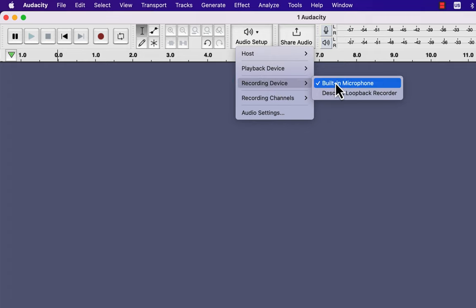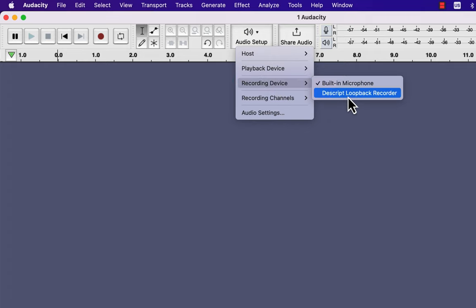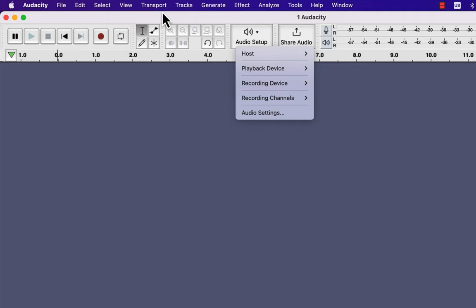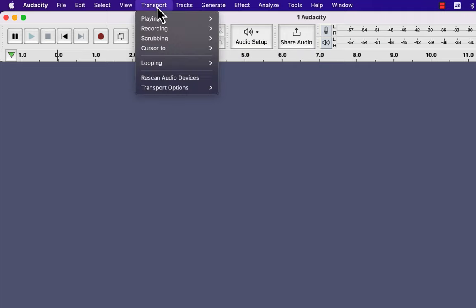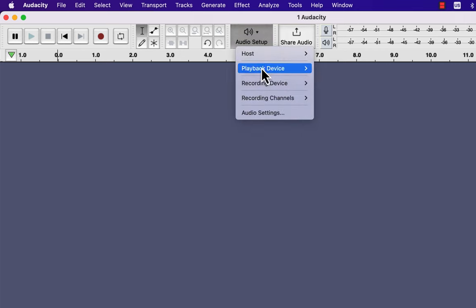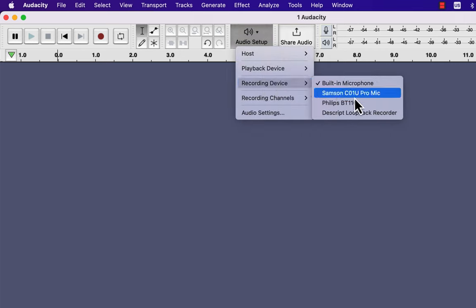Sometimes you may face an issue of your recording device not showing up. This happens when you have started Audacity and then attached the recording device to your computer. To solve this issue, go to Transport, then Rescan Audio Devices. The Samson mic is now appearing.